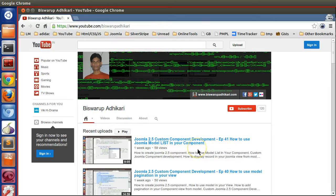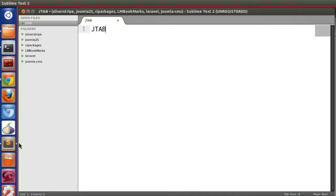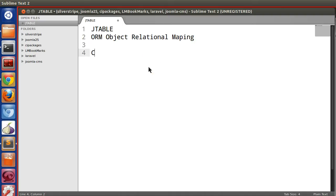In this episode I will show you how to use JTable and what JTable is, because when you start working with JModelAdmin and JModelForm, you need JTable. So it's better to cover JTable first. JTable is the Joomla Table class — it is actually an ORM, which stands for Object Relational Mapping, where we map an object to a database table and can perform CRUD operations like create, update, and delete without writing a single line of query.